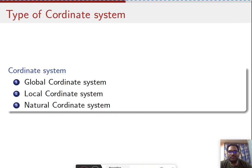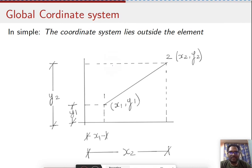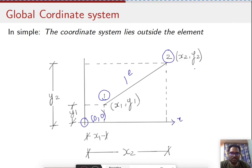We'll start with the global coordinate system. Looking at this figure, we have a simple bar element with two nodes — node number one and node number two — and one element. The origin is at 0,0, with an x direction and a y direction.